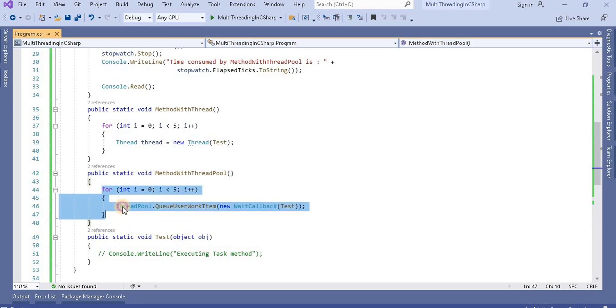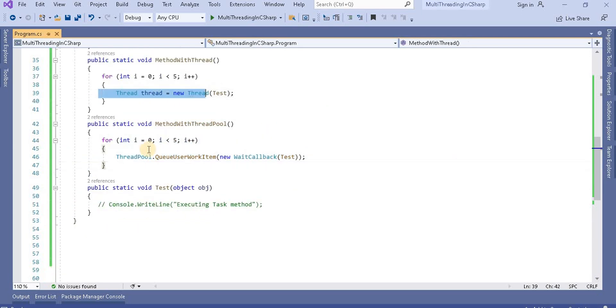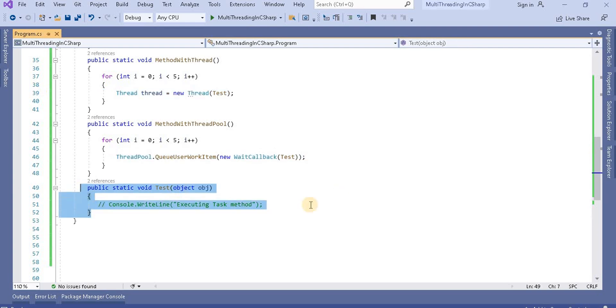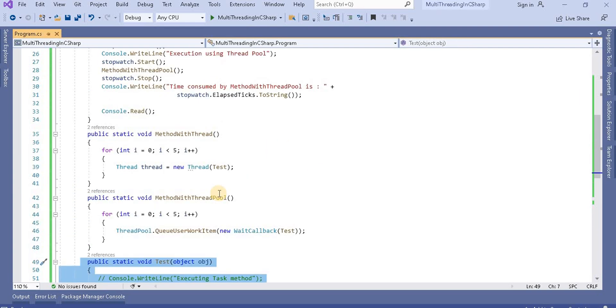And from this thread or thread pool, I am calling this test method. So you can see like this.